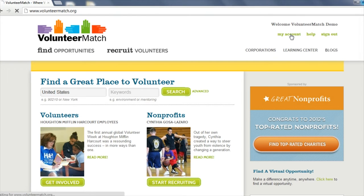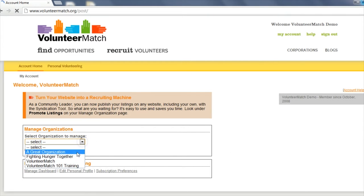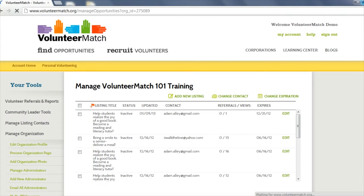To get started, log into your Volunteer Match account and access your organization's dashboard page.